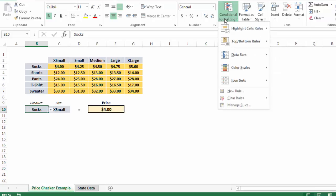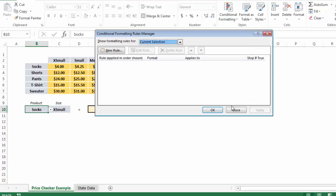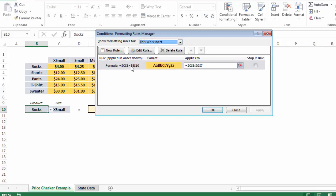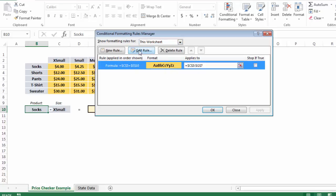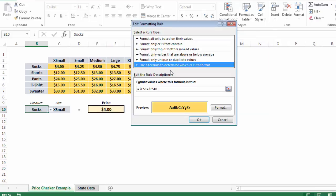let's go back into conditional formatting, manage rules. There's nothing in our current selection, which is cell B10. So I need to change this to this worksheet. There's my rule. I'm going to select it and hit edit.